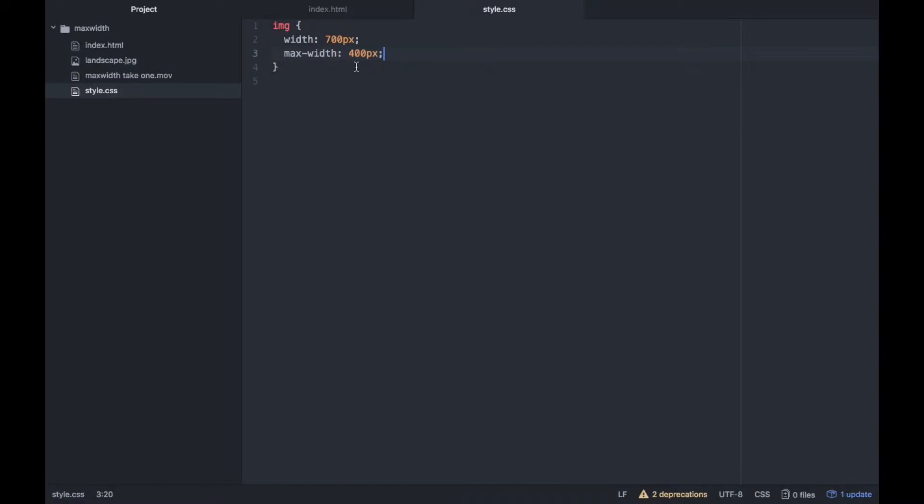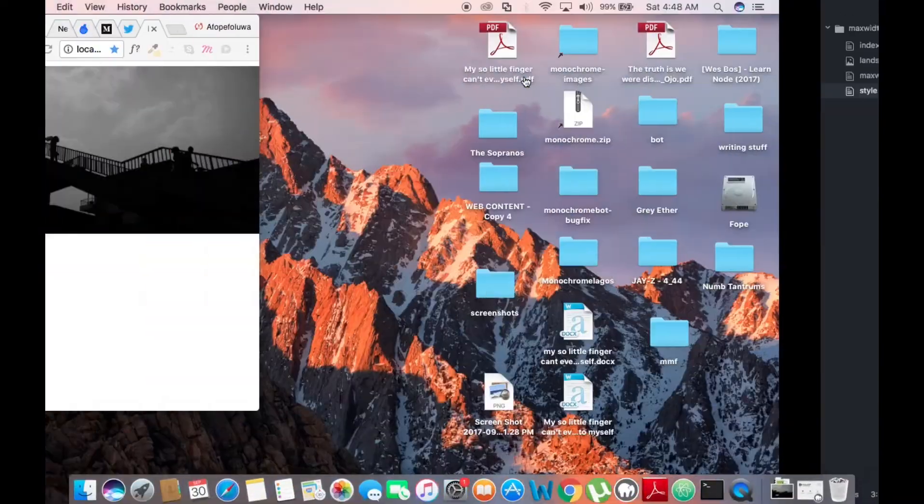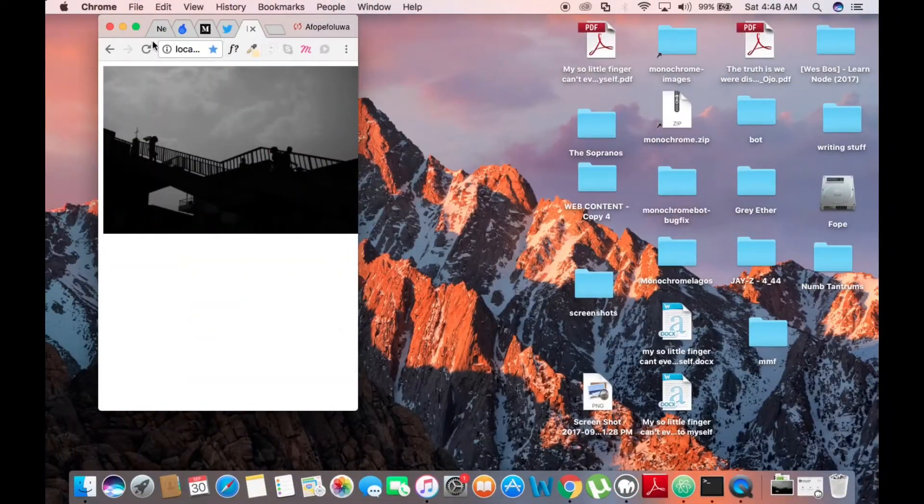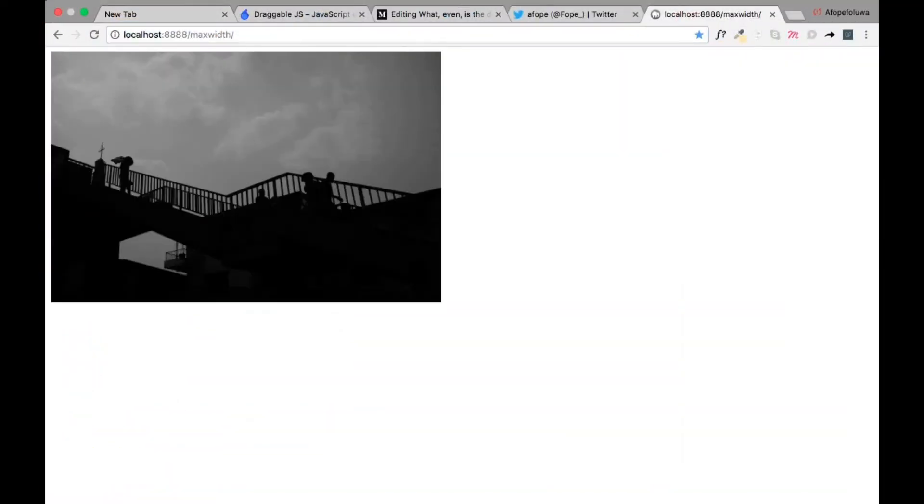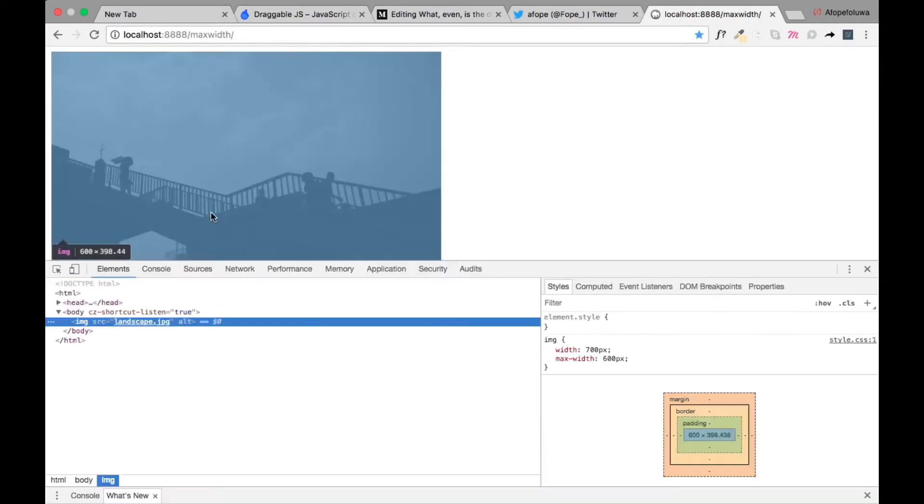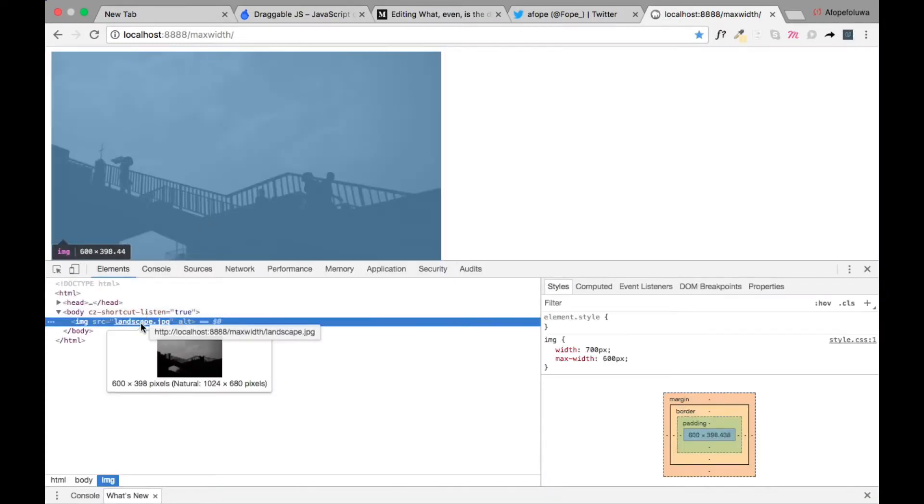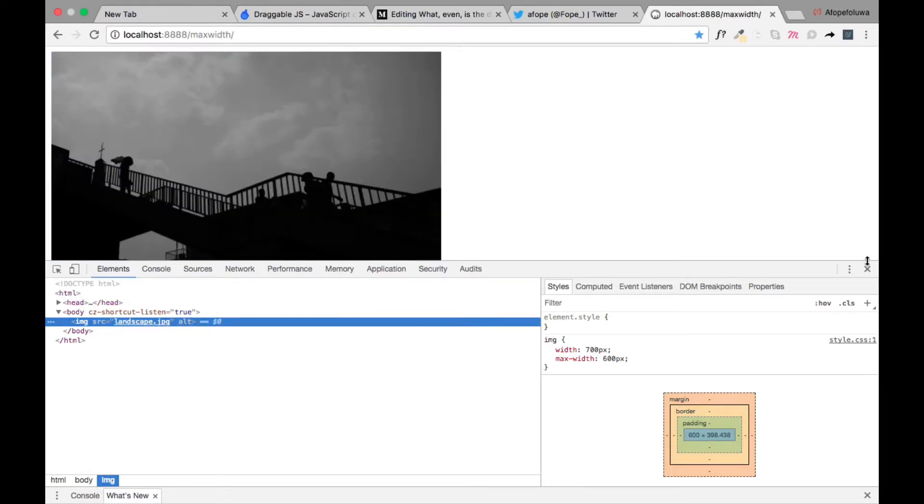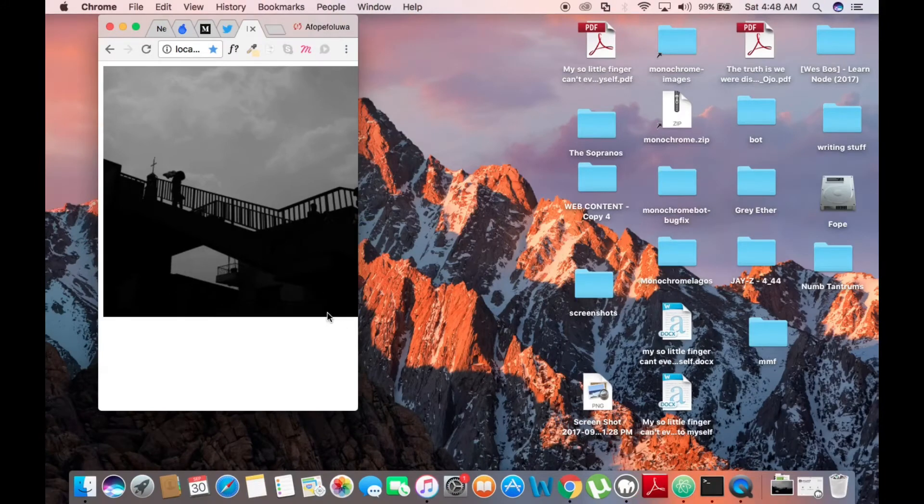And let's even try a bigger number, like max-width of 500px or 600px, and let's see what that does in the browser. So let's refresh. So this is 600px.